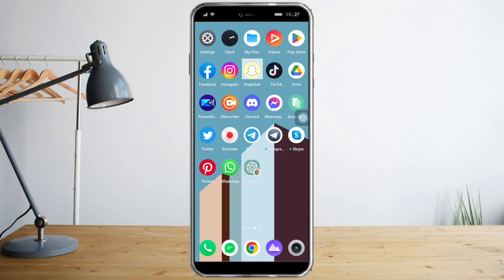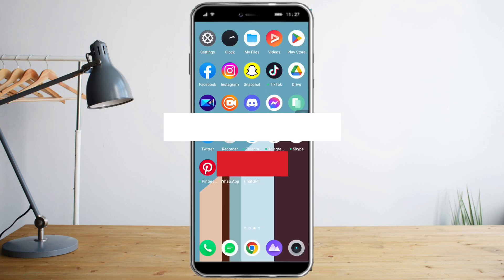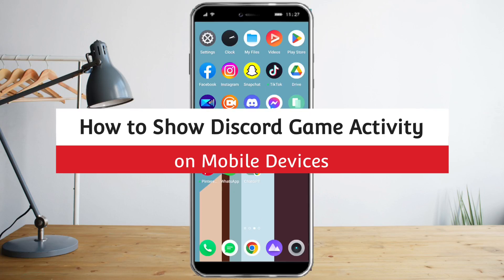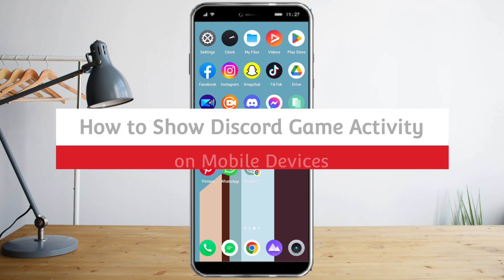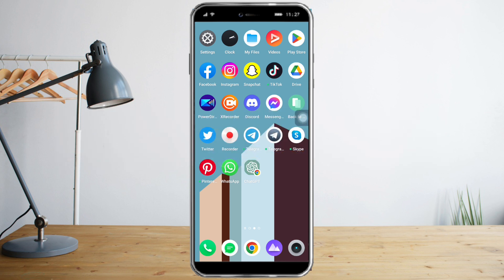Hi guys, in this video I will teach you how to show Discord game activity on mobile devices. For now I'm using Android, but you can also do this step using iOS.